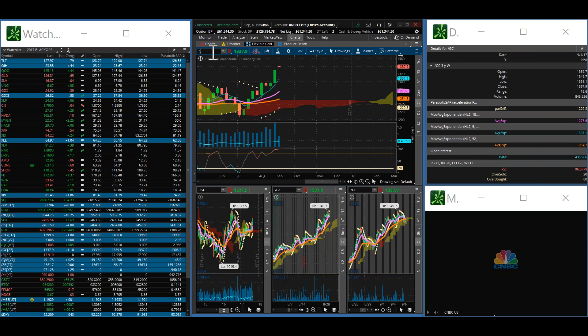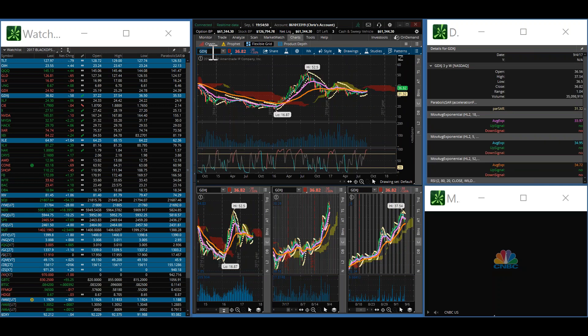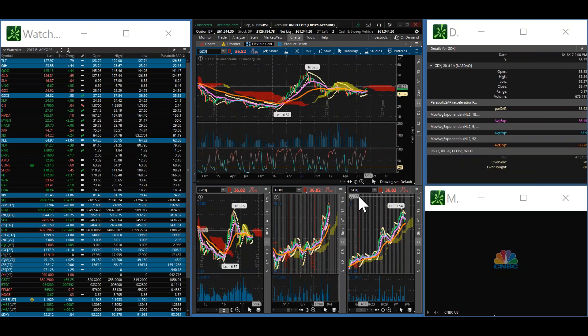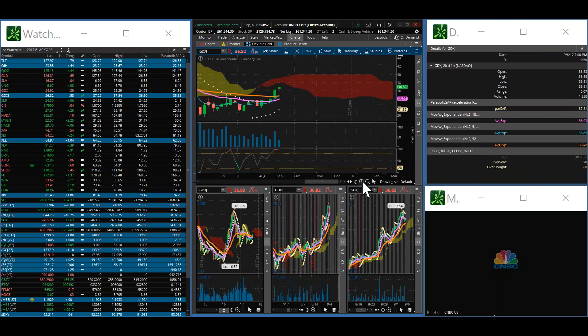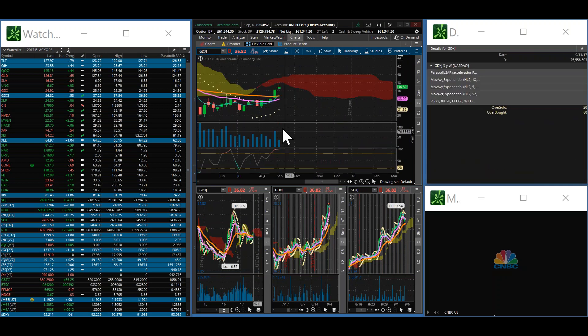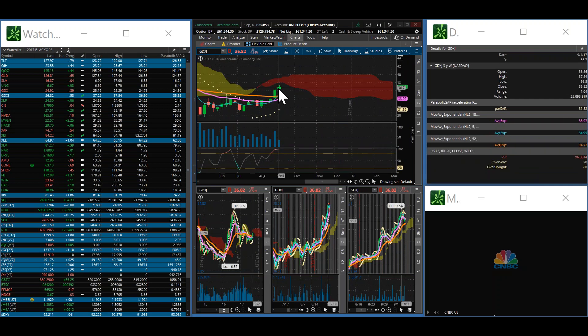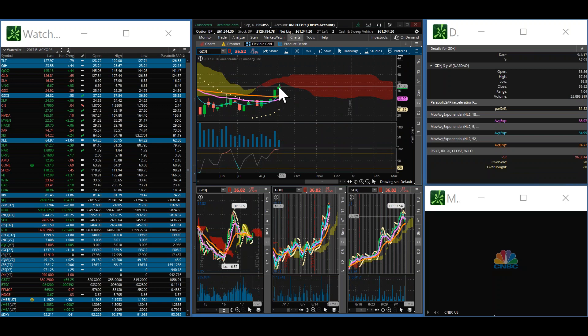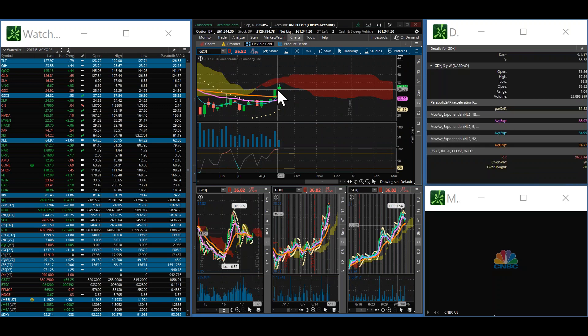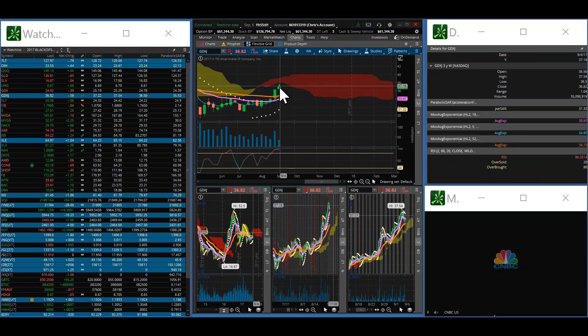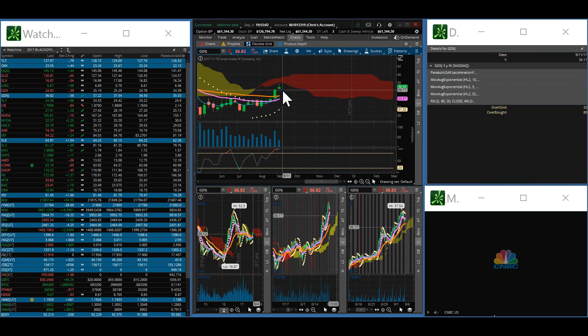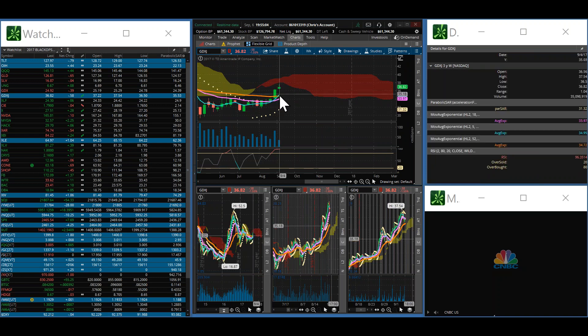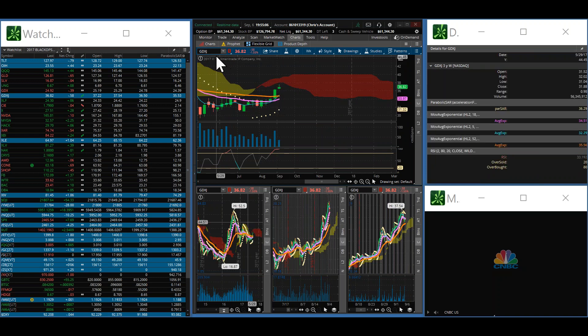Take a look at GDXJ. Again, narrow range. Nothing's happening just yet. Concerned about the bottom of this Kumo cloud here acting as resistance. Could see prices come careening back down toward the trend lines, but that's yet to be seen. We're watching and seeing.